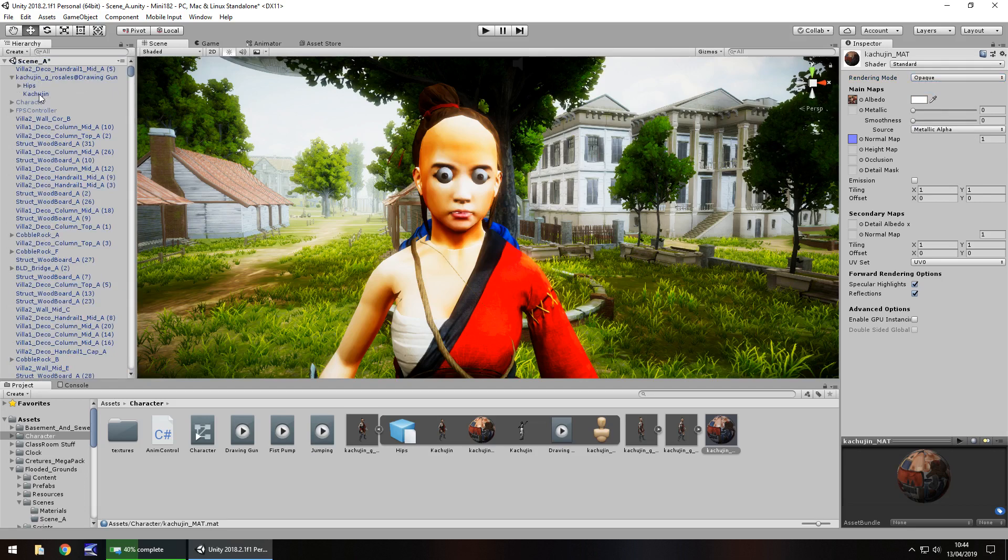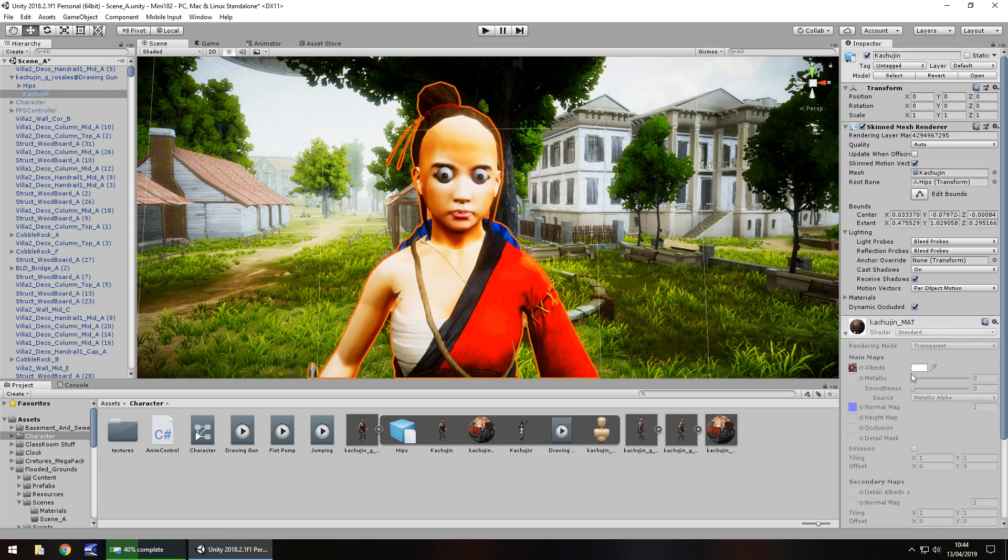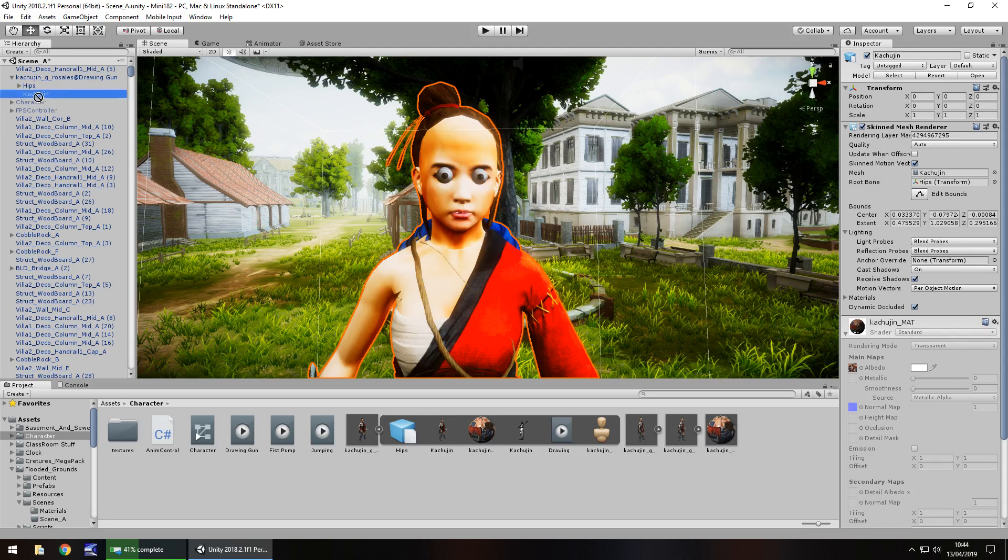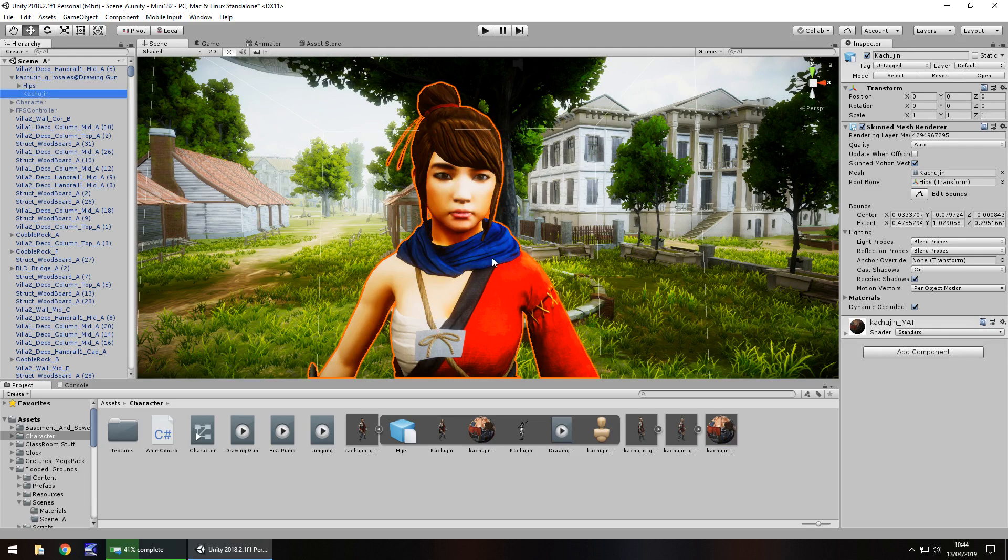All we need to do is replace that material that is within the prefab with the one we have modified. So in this case, drag and drop that material onto there, and you now have your fixed model. Most of the time that will be the case—it is basically down to the way the shader has been set up, especially if you're using the standard shader.